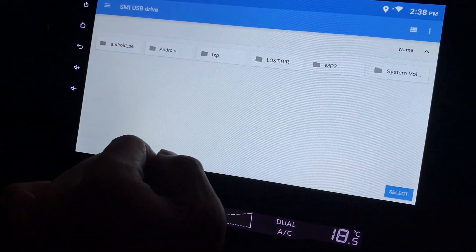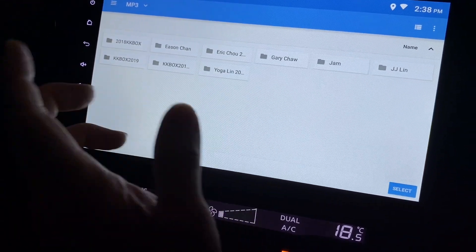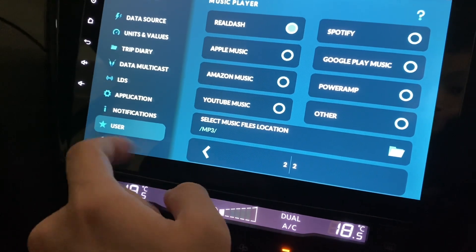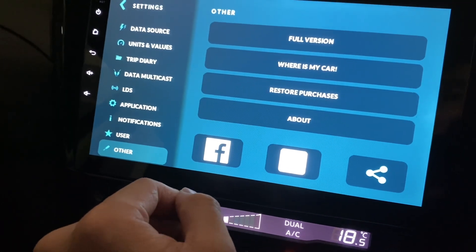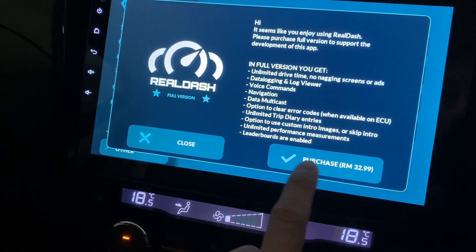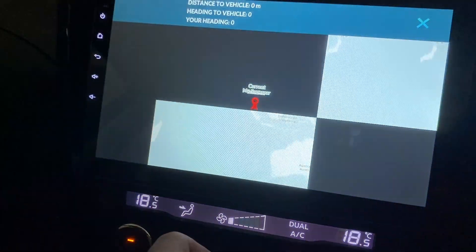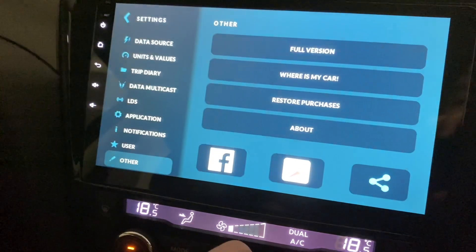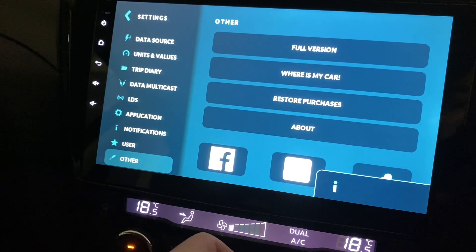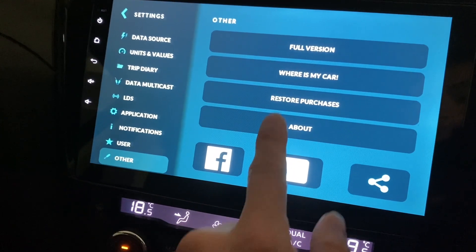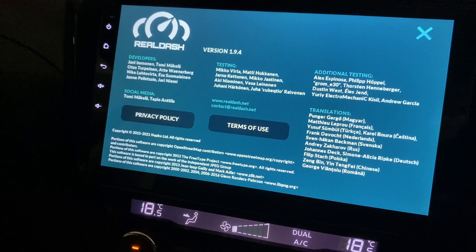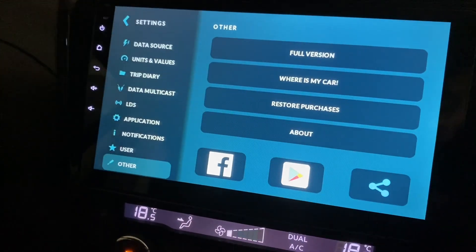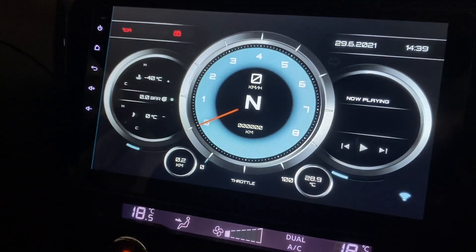USB drive and MP3 folders - false locations, MP3 folders. I should buy the full version which is 3 ringgit. There's also a section to show your current car location. You can restore purchases but I haven't bought anything. The About section shows what version of RealDash you have and the credits.